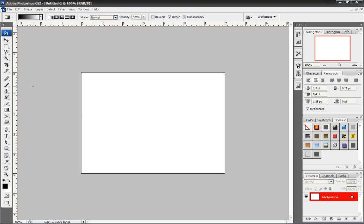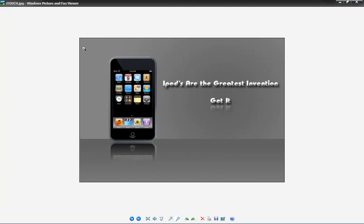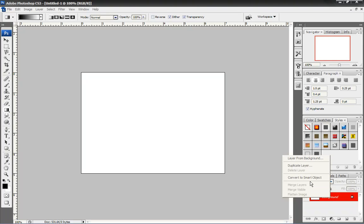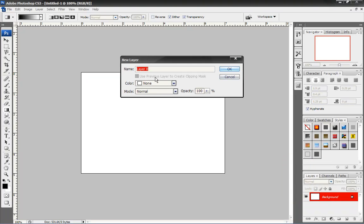First thing we want to do is create a gradient. You see how this is? I have a two-level gradient. We're going to do that right now. So, first thing we want to do, convert layer from background. Make sure it's on zero Opacity. I've set everything as the default.